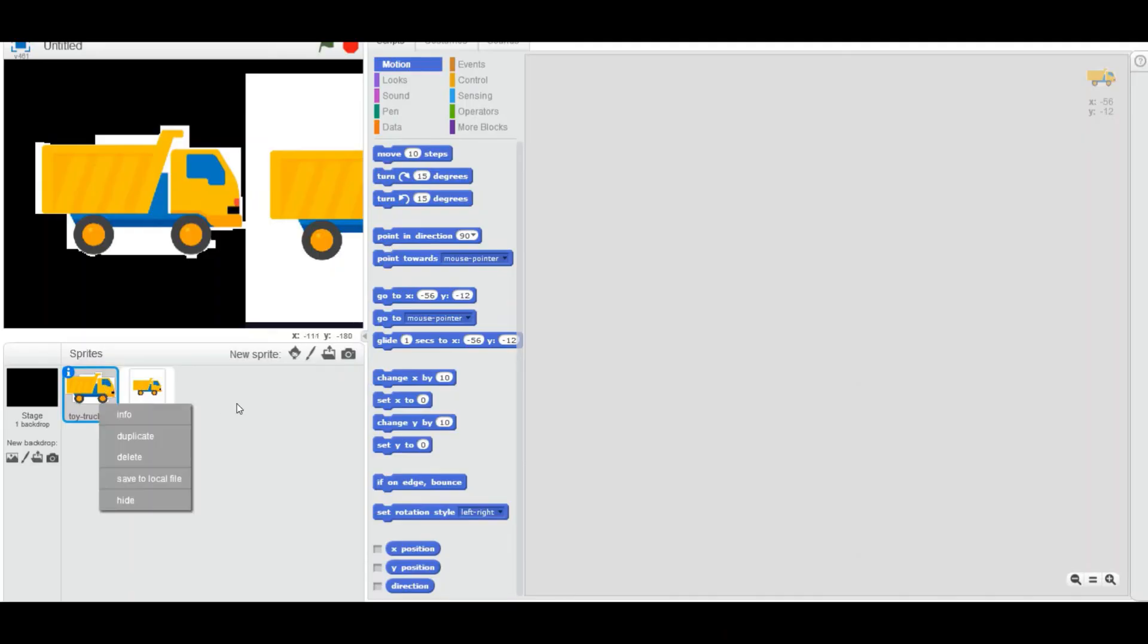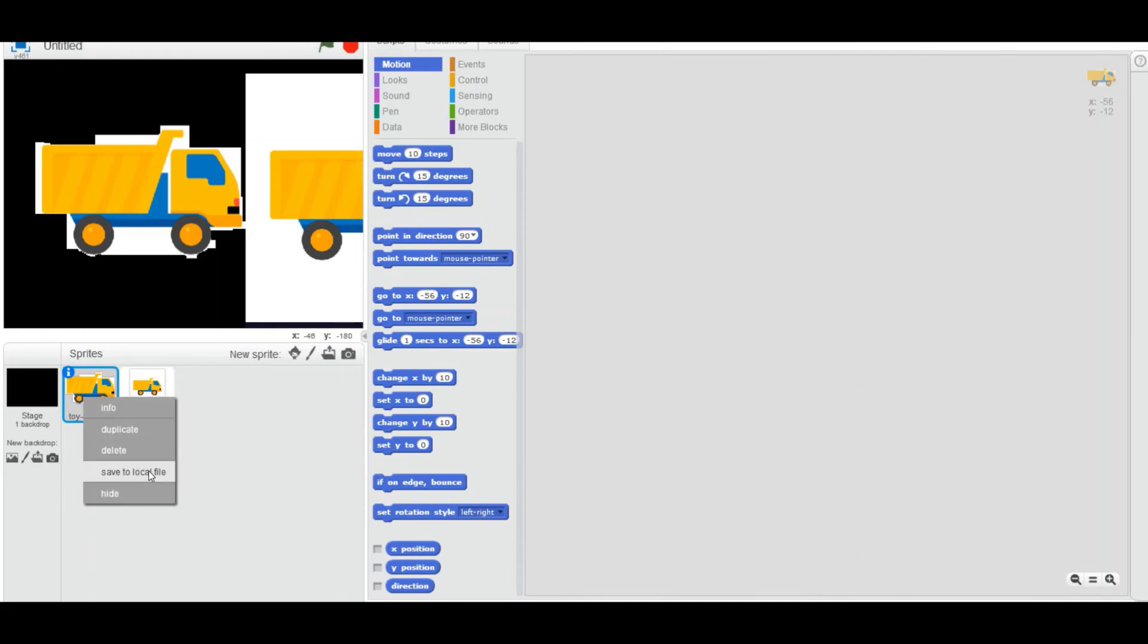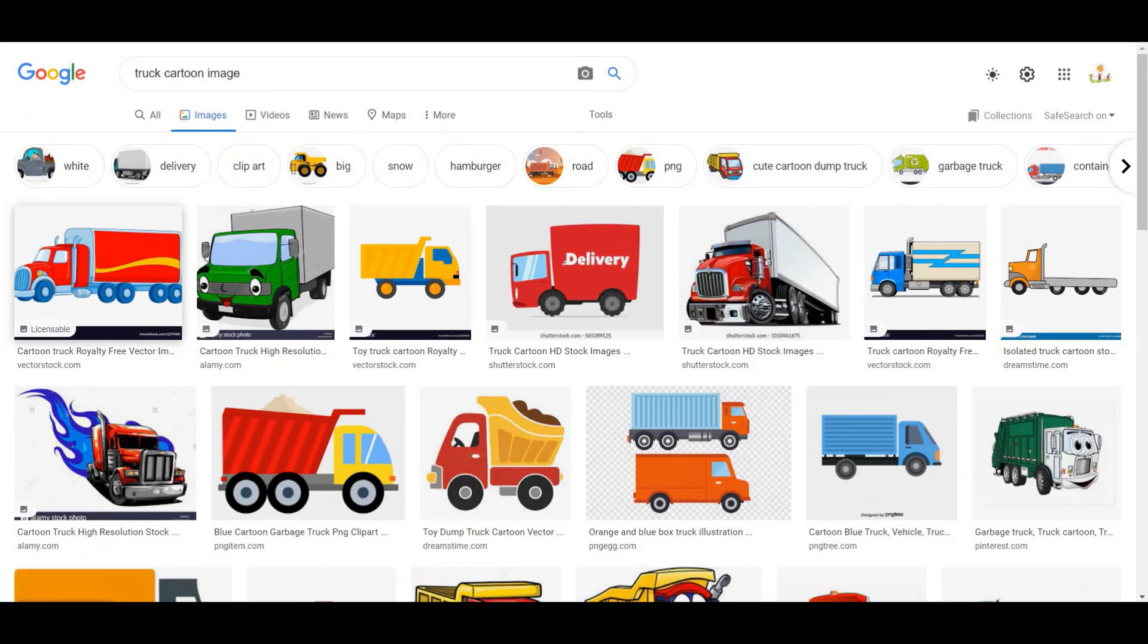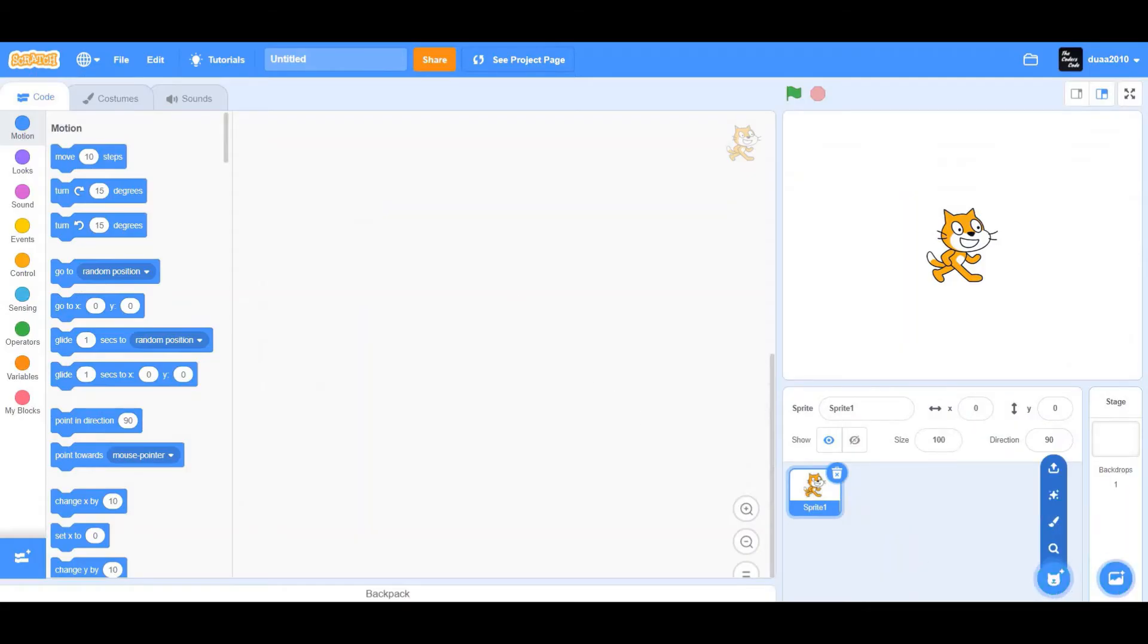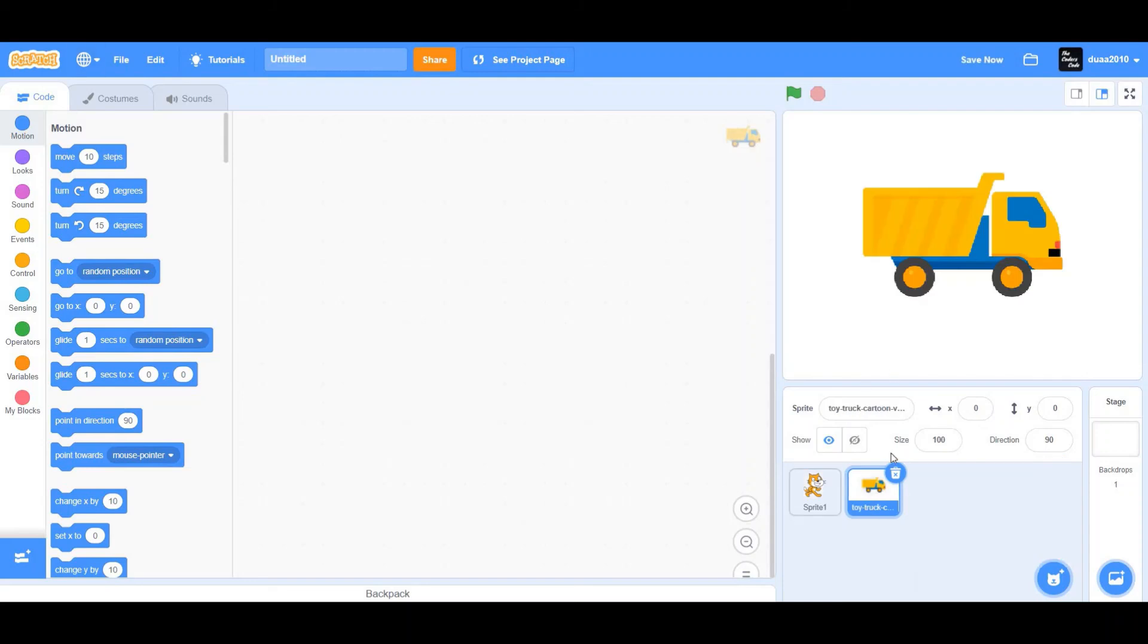You can simply save it to a particular file. I've saved it to a particular file, and I'm going to go to Scratch 3.0 editor and upload my sprite. As you can see,